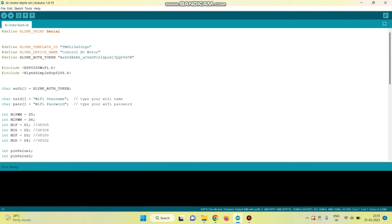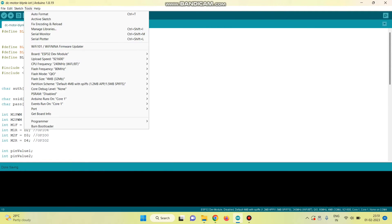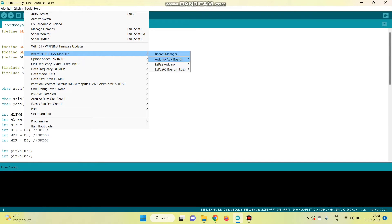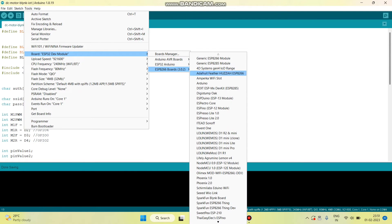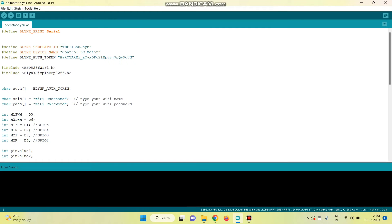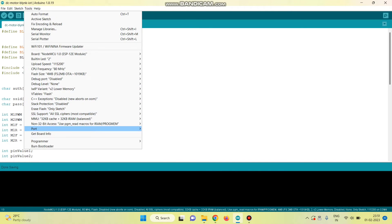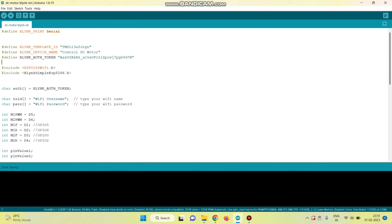Now we need to upload the program to the NodeMCU board. For that, select the board from tools — board, ESP8266 — and select NodeMCU 1.0. Then select the port. Now click the arrow button and upload the program to the NodeMCU board.